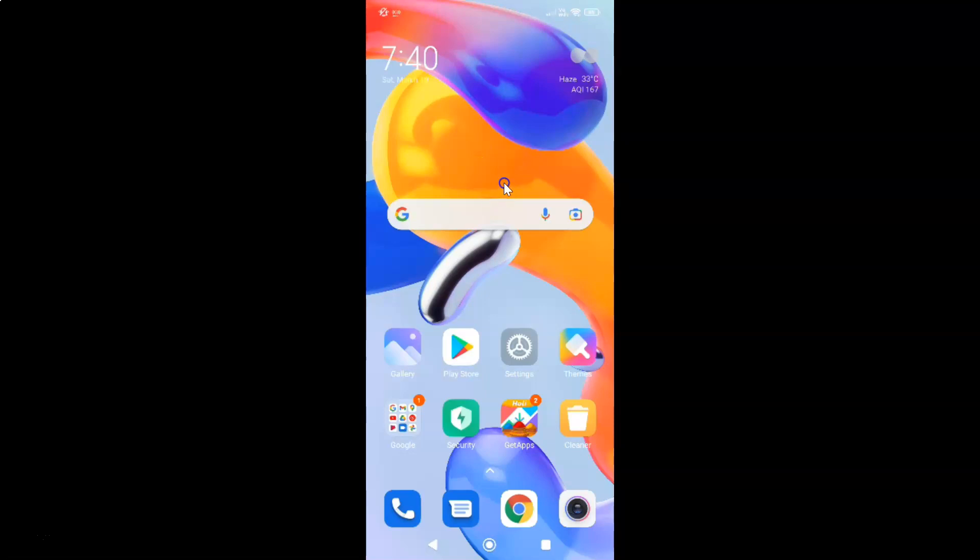First of all, you have to open your settings app. Here is my settings app. Let me tap on it to open it.